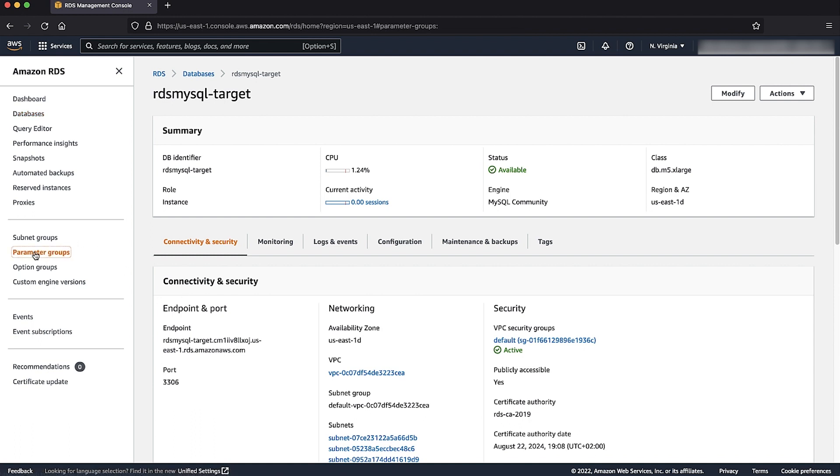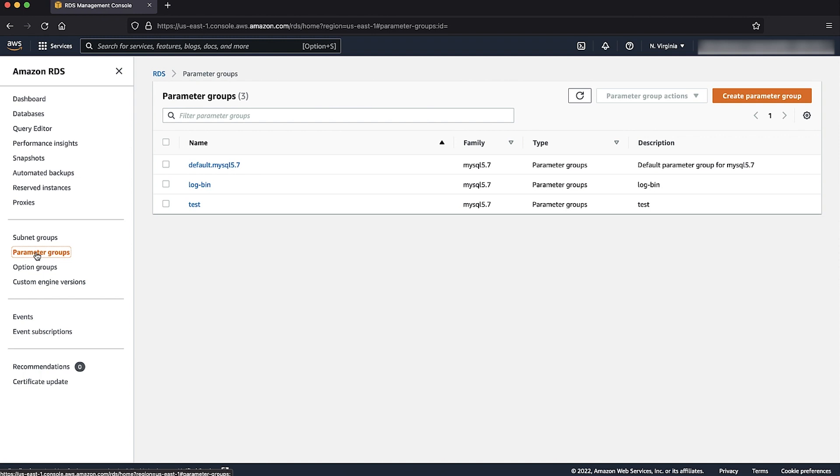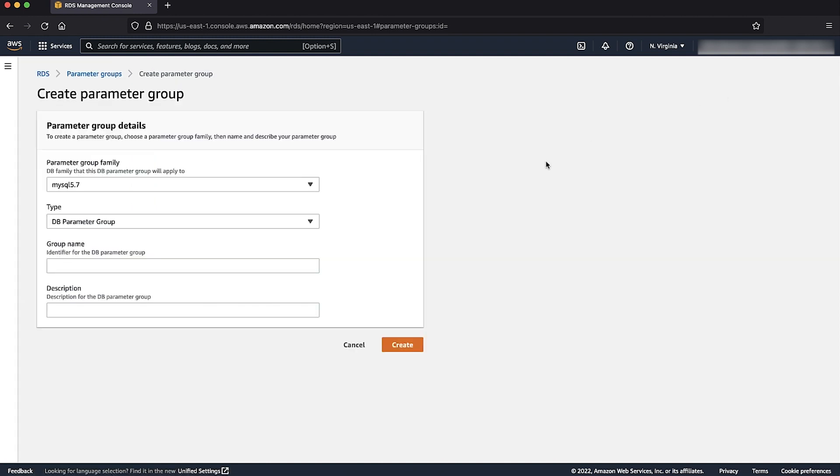Navigate to the parameter groups on the left navigation pane. Choose create parameter group. A create parameter group window appears. In the parameter group family, select the DB parameter group family.